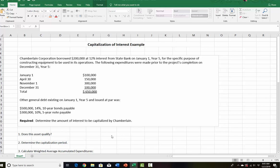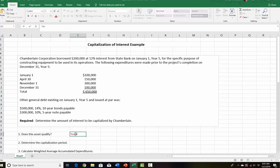I'm going to go through this systematically. The first question we're going to answer is: does this asset qualify? We're doing an interest capitalization example, so that's a hint — yes, the asset qualifies. If you remember from our previous video, assets being constructed for the company's own use are one type of asset that qualifies for interest capitalization. So yes, the asset is being constructed for the company's use.